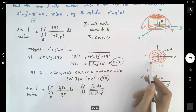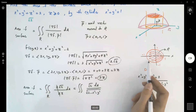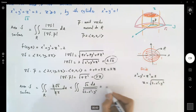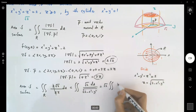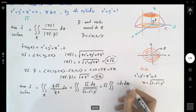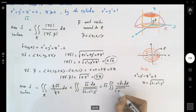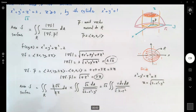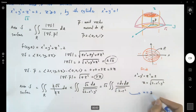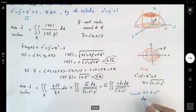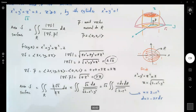Now use polar coordinates. Using polar coordinates, we have square root of 2 times the double integral of r dr dθ divided by the square root of 2 minus r squared. Using u-substitution, let u equal 2 minus r squared, so du equals negative 2r dr.